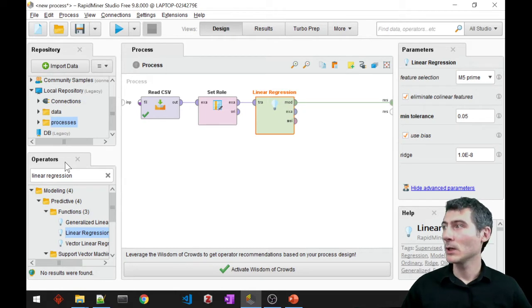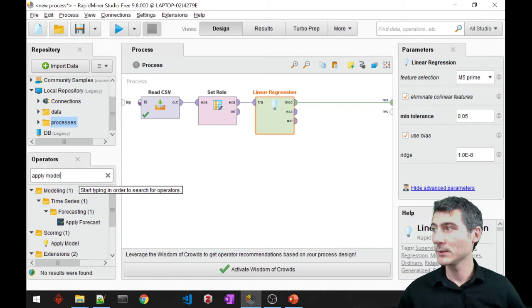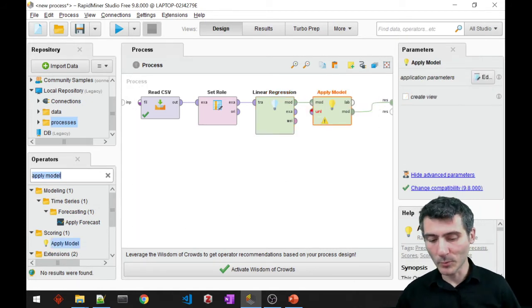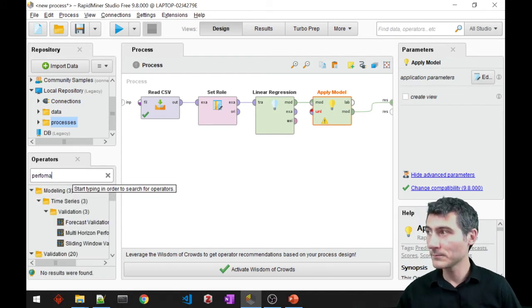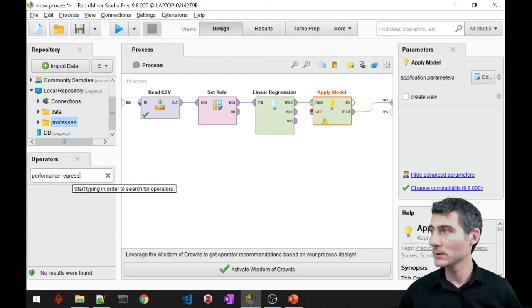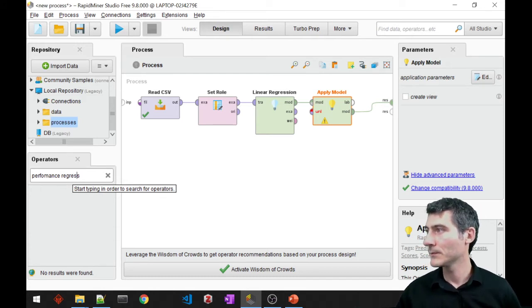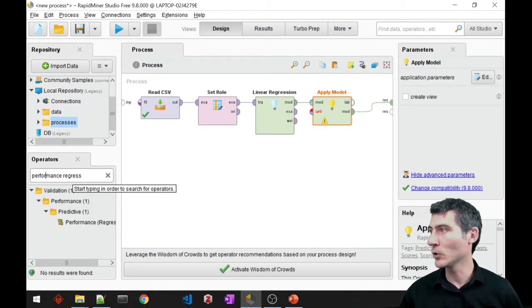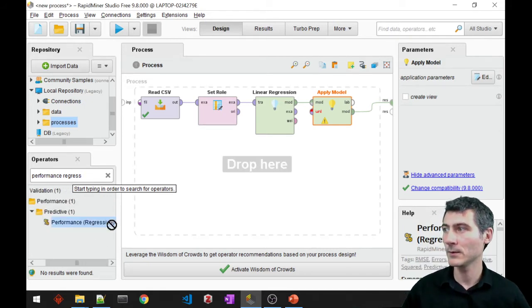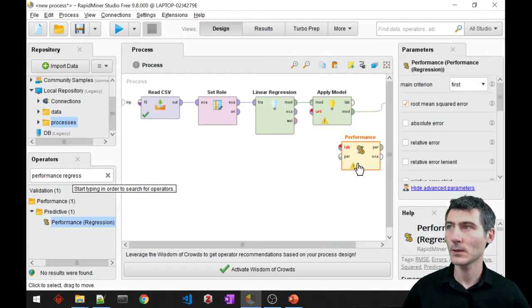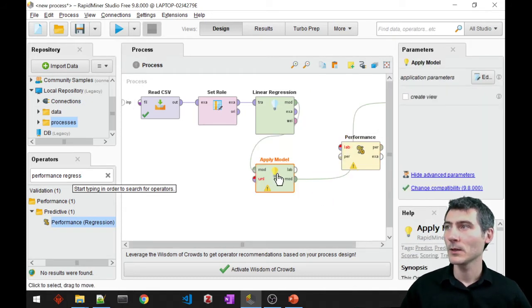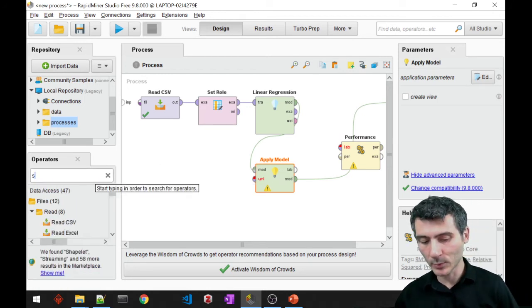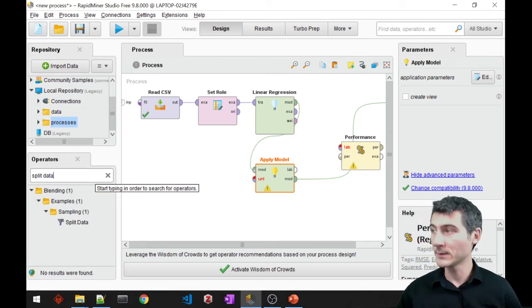Right, so I will also require an apply model here to apply my model. And I would also like to measure the performance, but this time the regression performance. I'm missing an R here, yes, performance regression. There we go. Alright, so as always, apply model requires unlabeled data, so to provide unlabeled data, I need to split the data.